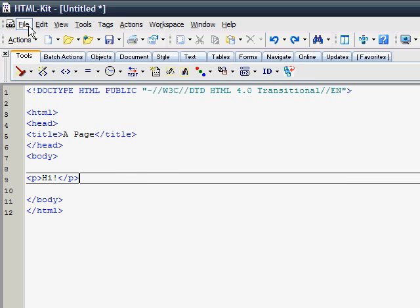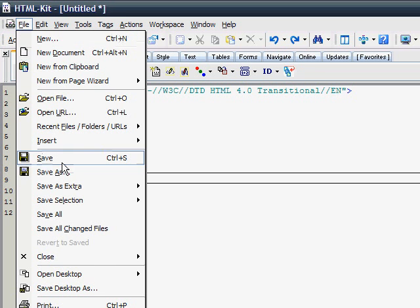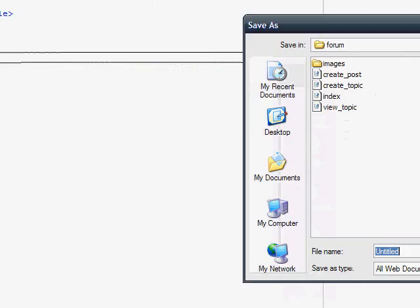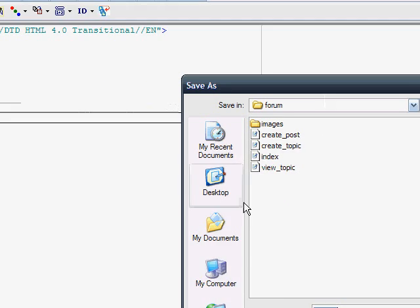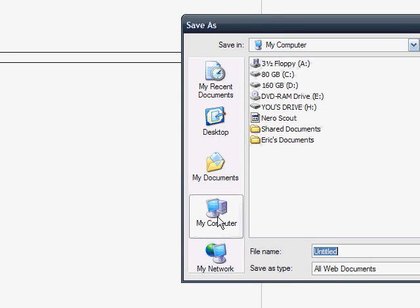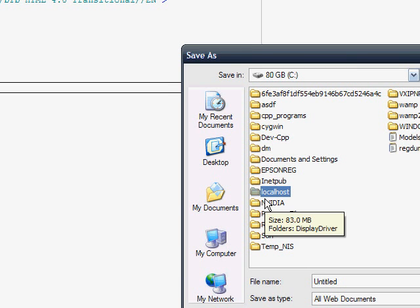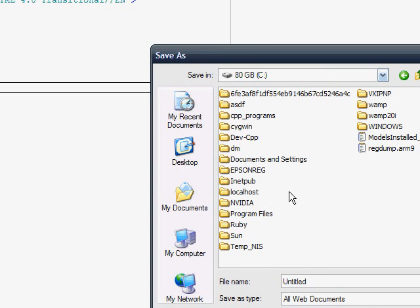We're going to go file, save as, or save. And then we're going to go to my computer, main hard drive, the folder you installed WAMP server under, that was in the setup. According to the setup tutorial that I have posted, you would have saved it under the localhost folder.